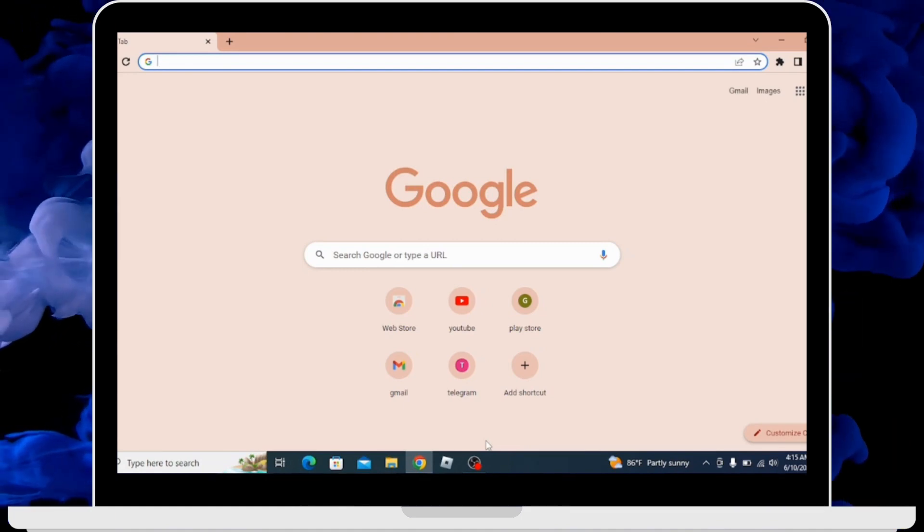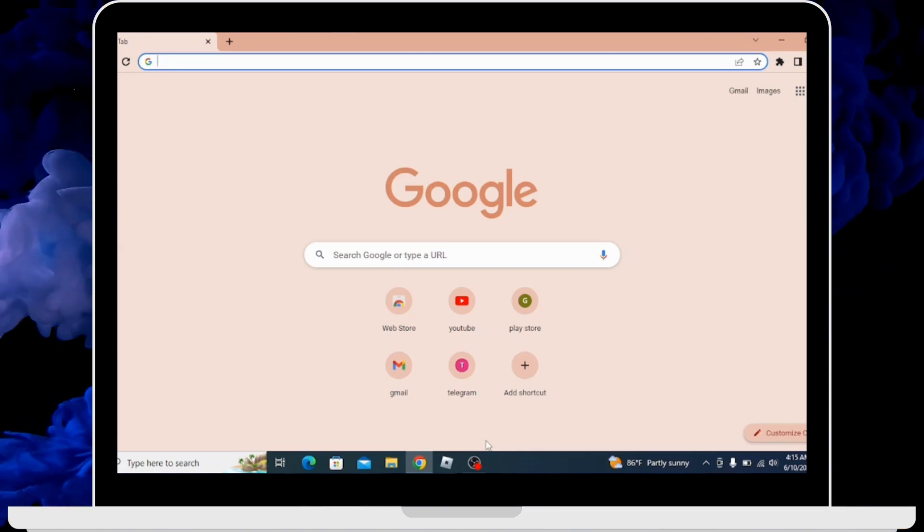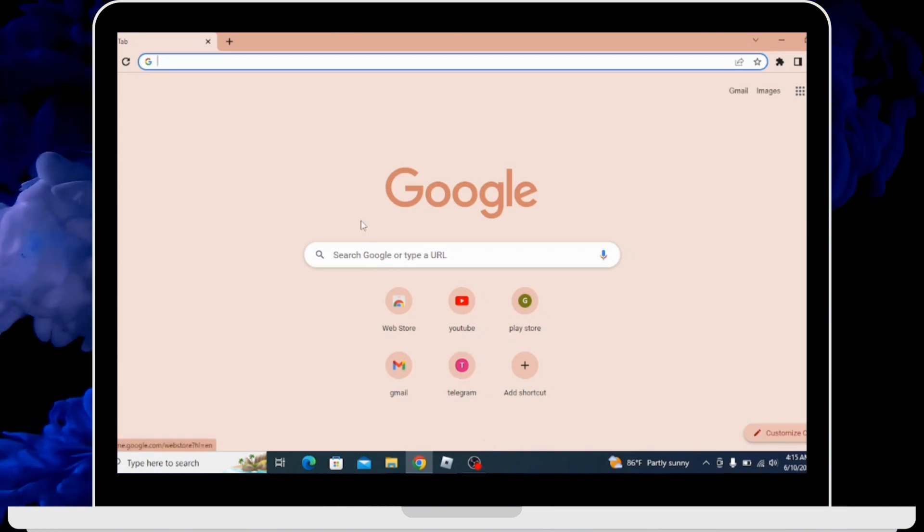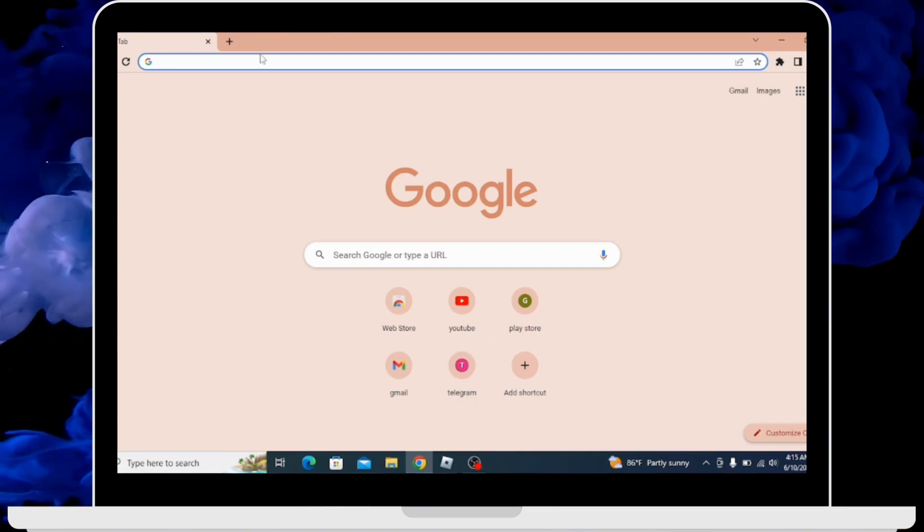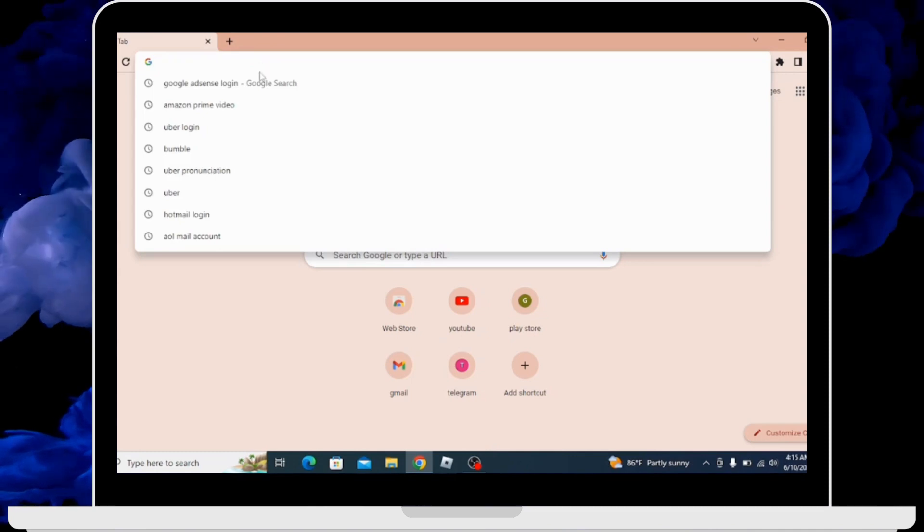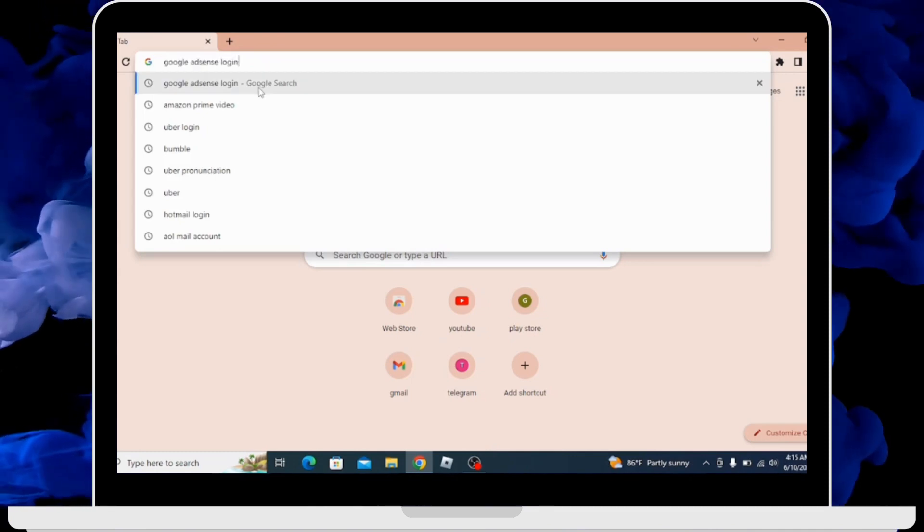First of all, you need to open your preferred browser in your PC. After opening up, you have to click in the search bar and search for Google AdSense login.